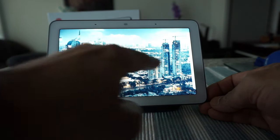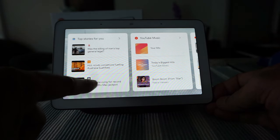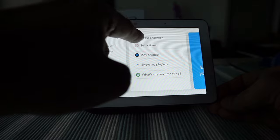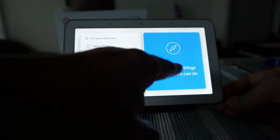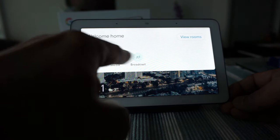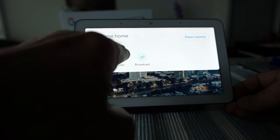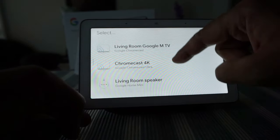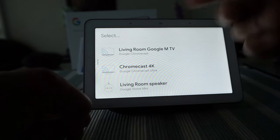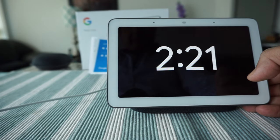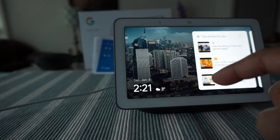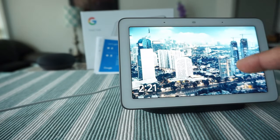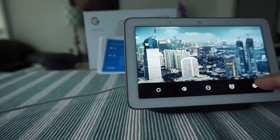Looks like we're done here. If you swipe to the left, it gives you an overview of everything - for example, topic stories, YouTube music, and for your afternoon, set a timer, play video, and explore more things the system can do. If you scroll down, it can give you the routines, media, and broadcast. If we click on the media, it gives you everything connected to this device. Scroll right, then it shows you the clock. If you just tap on it, it's back to the normal home screen which I chose to display pictures.